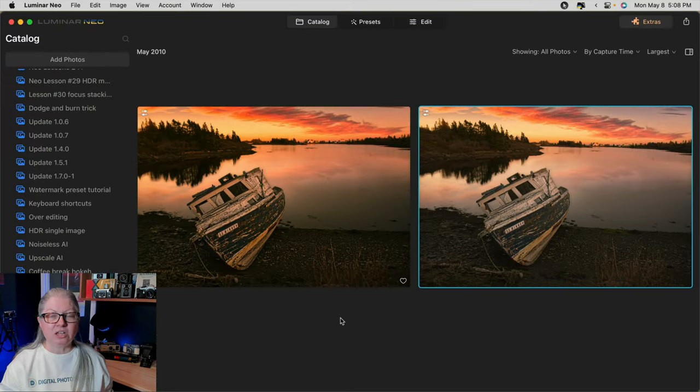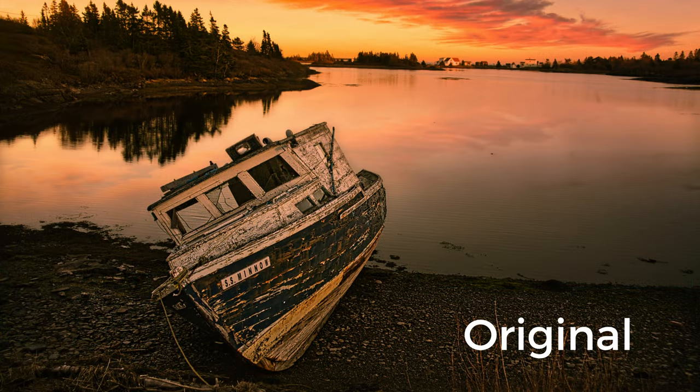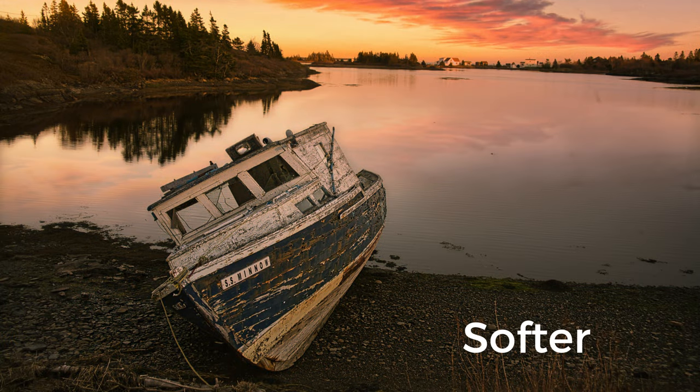Let's take a look at the original over-edited image and compare it to the new dialed-down version. You can see that this little trick indeed has done the job. This actually came up as a question during the Q&A session with the Skylum Team Live recently here on my YouTube channel. If you want to watch the entire Q&A session, there's a link to it in the description below.